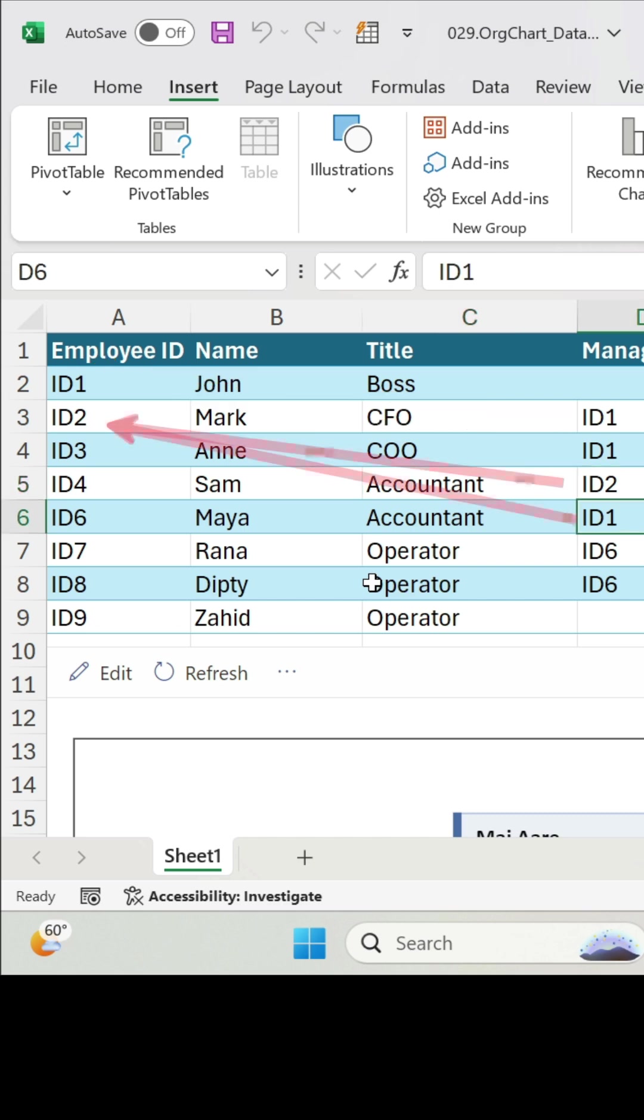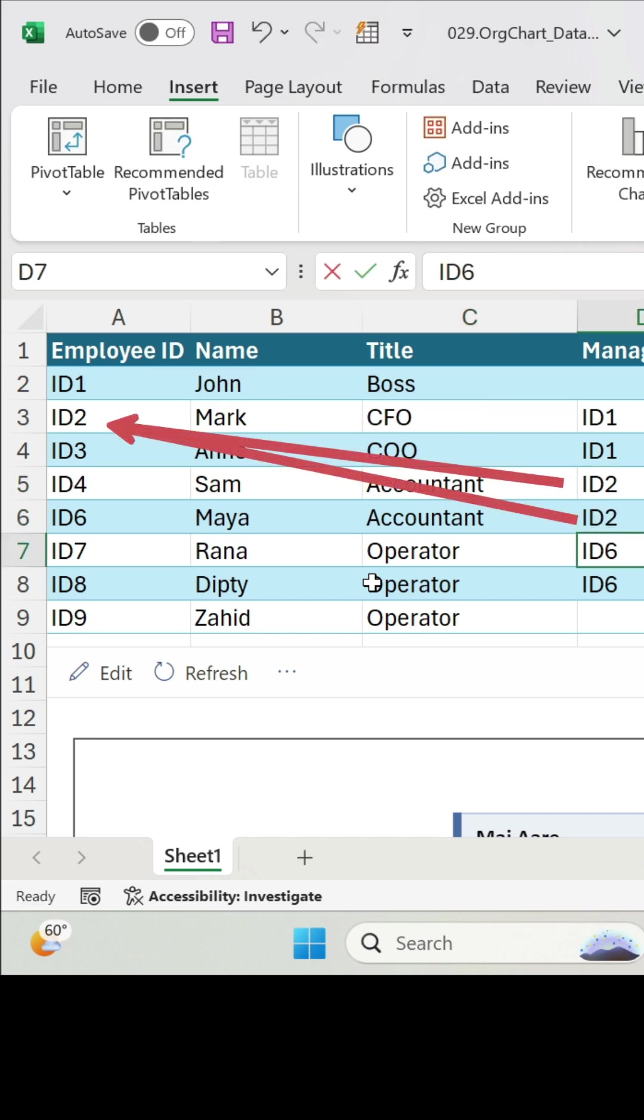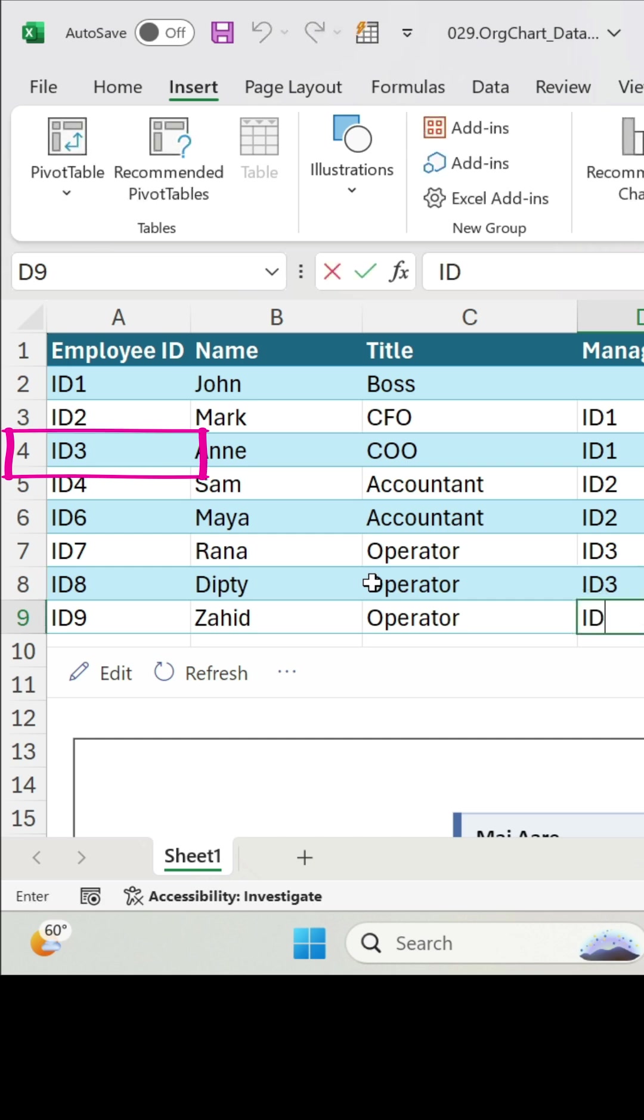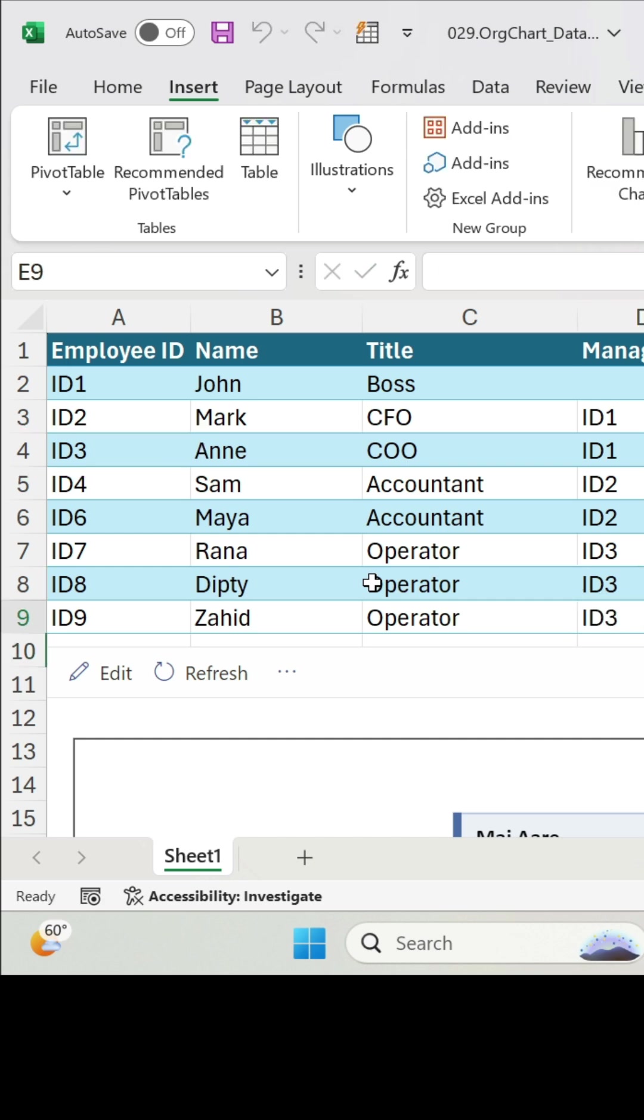For both accountants, it will be Mark. So ID2. And finally, for the operators, it will be ID3, which is Anne.